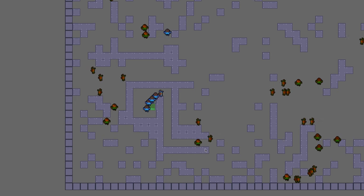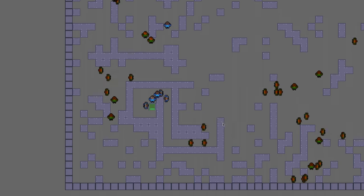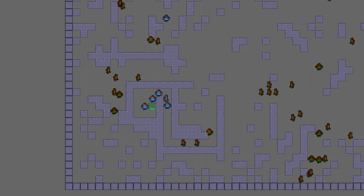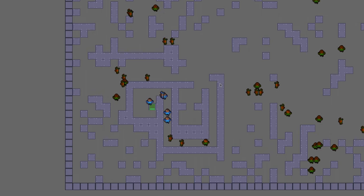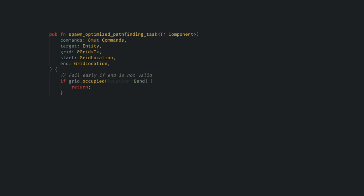Using the task system allows us to create jobs and then poll them each frame to see if they have finished. It's really easy for us to set one of these up. I have a spawn optimized pathfinding task function, which can be called from any system to create one of these pathfinding jobs.